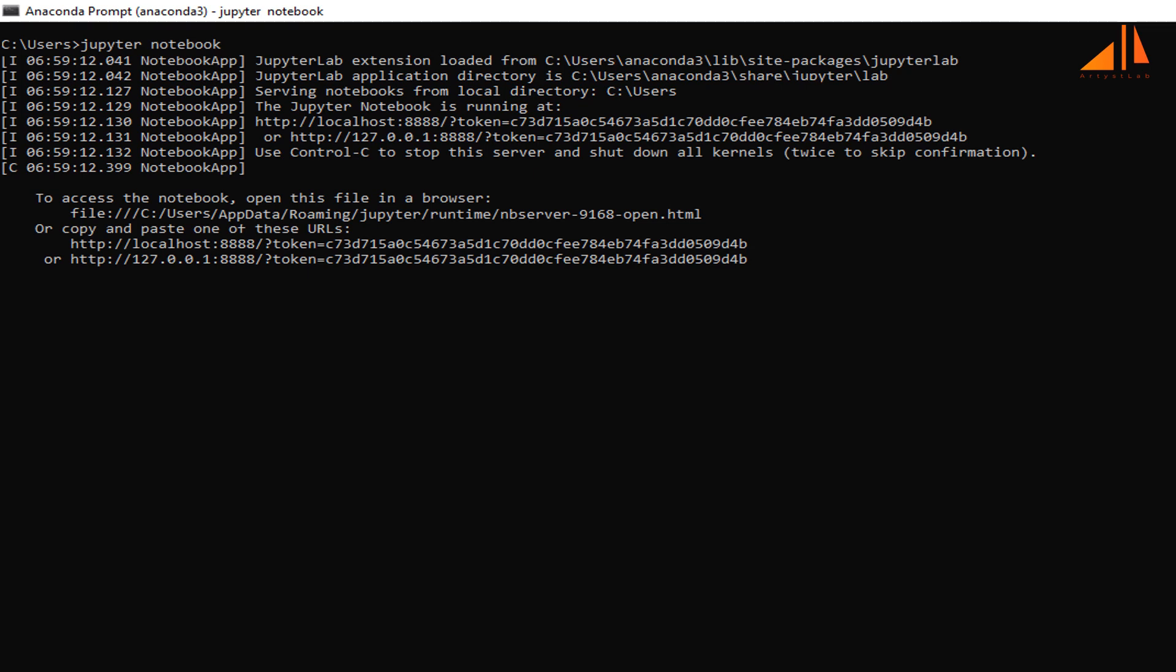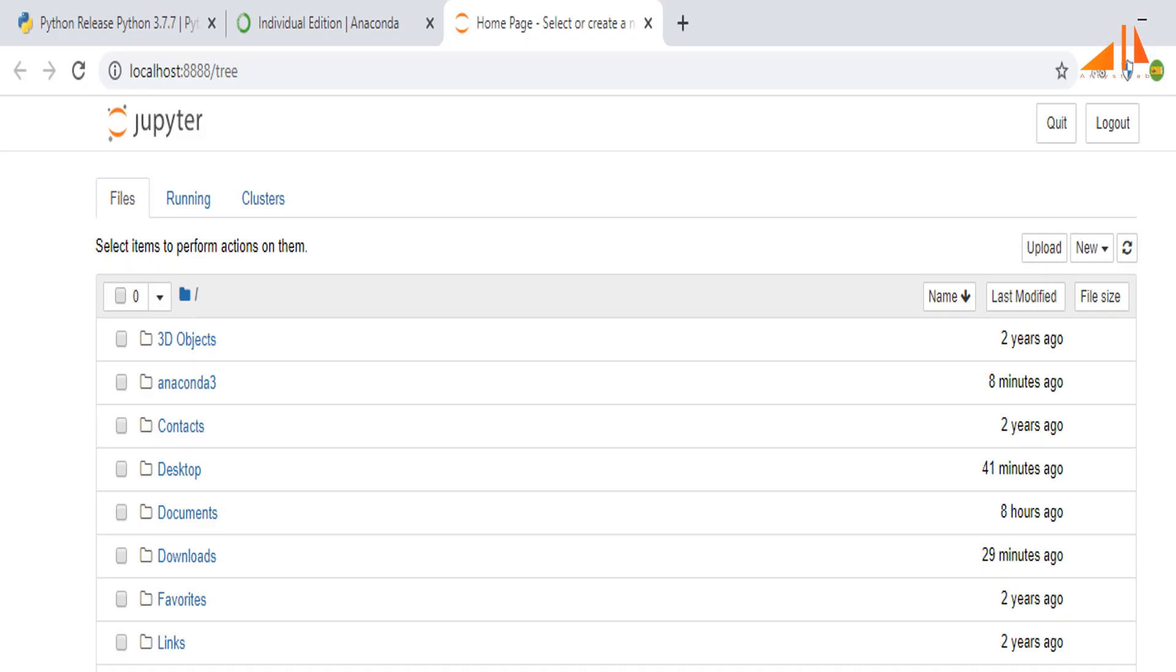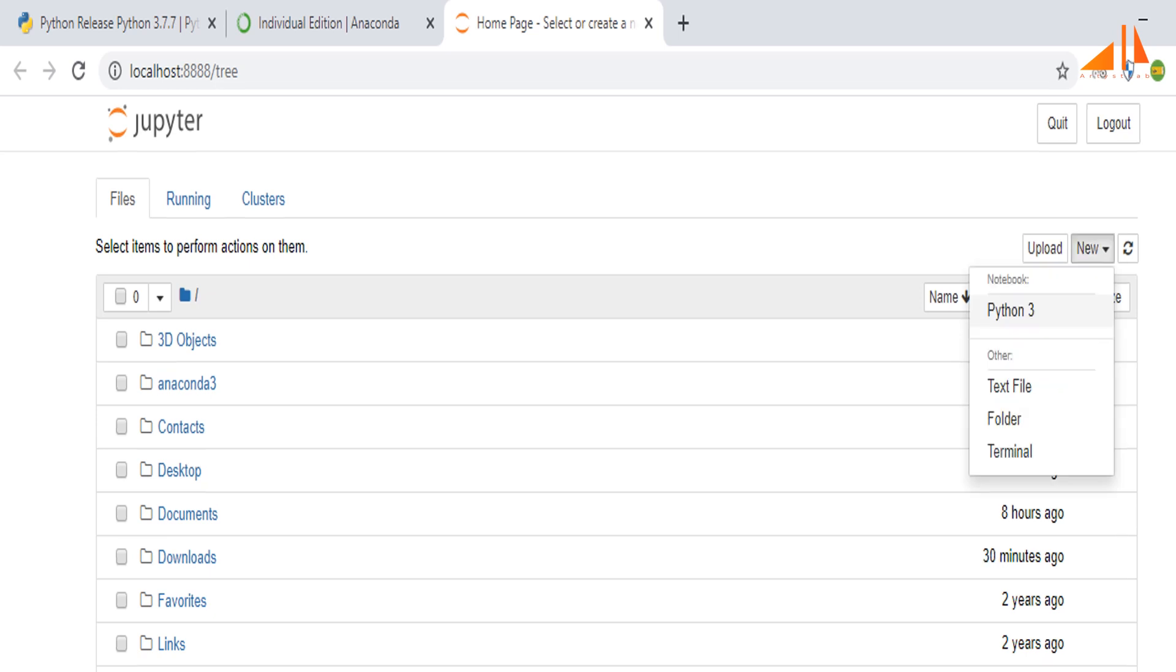Copy this URL and paste in the browser. You will see this type of screen with the folder structure of your system. Now click on the dropdown on the right hand side to open a new notebook having Python version 3.